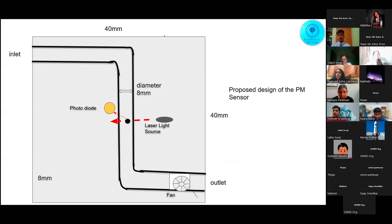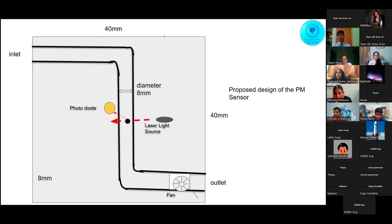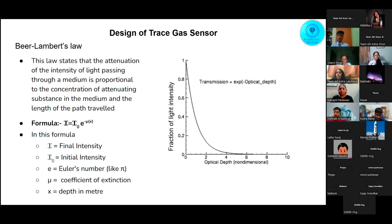This is the proposed design of the PM sensor, divided into three parts: the inlet, the measurement compartment, and the outlet. An axial fan is placed towards the outlet, creating a pressure difference to allow airflow in. As the air flows in, if particulate matter is present, it will encounter the laser light source causing scattering. This scattering is detected by a photodiode placed at an angle of 48 to 50 degrees, as per our literature survey. The scattered intensity of light will be proportional to the total number of particles and the scattering cross-section area. I would now like to hand it over to Rudra to walk us through the trace gas sensor design.